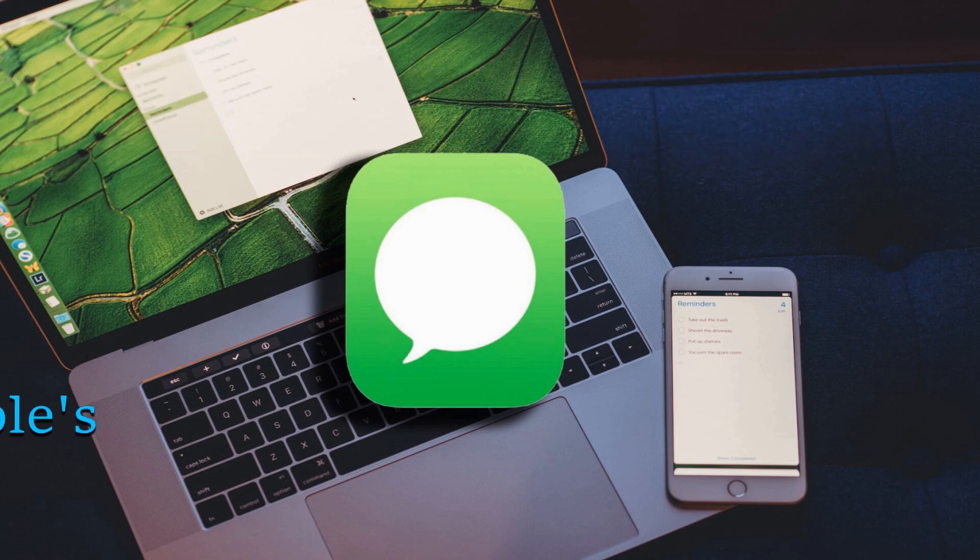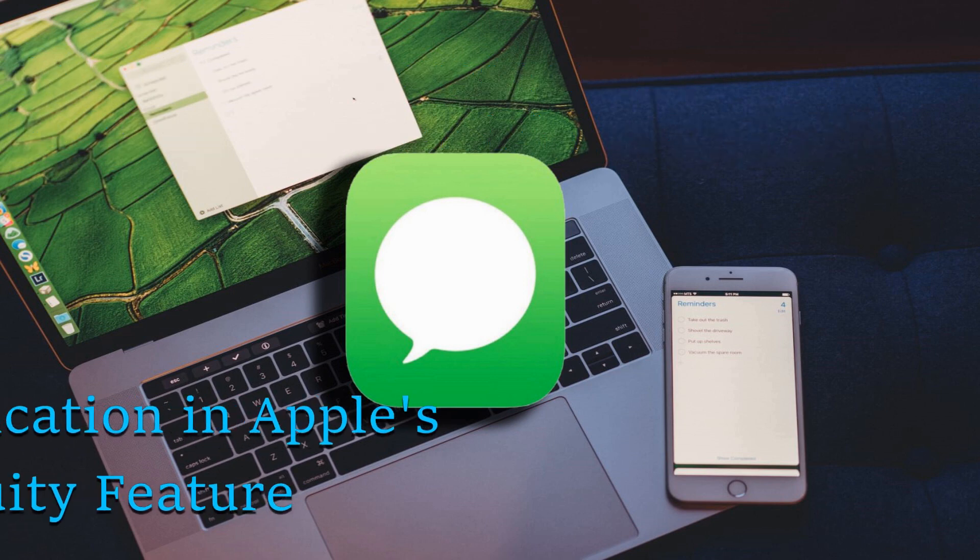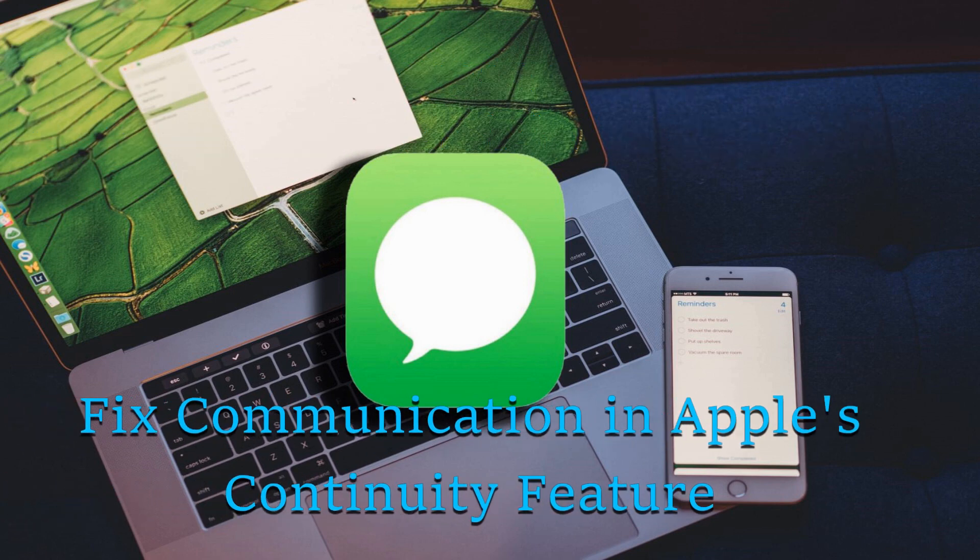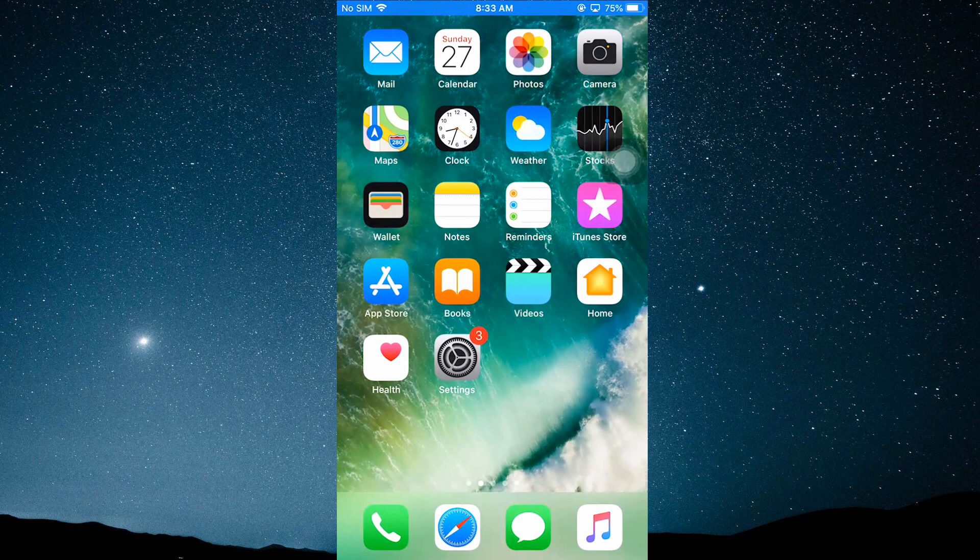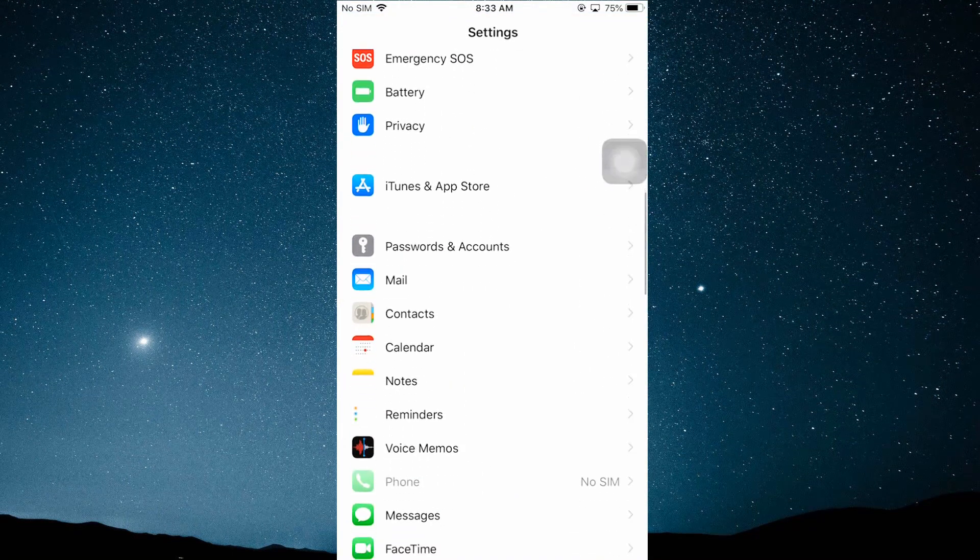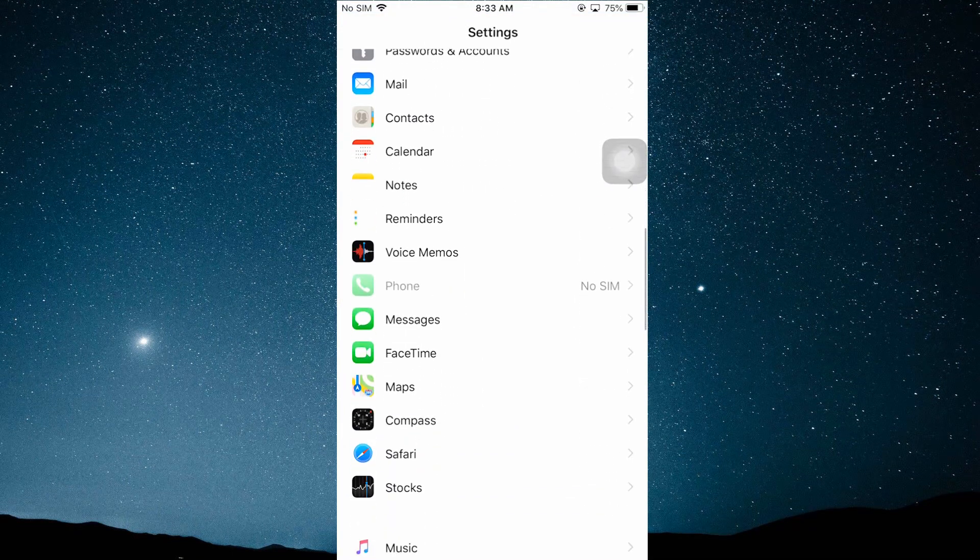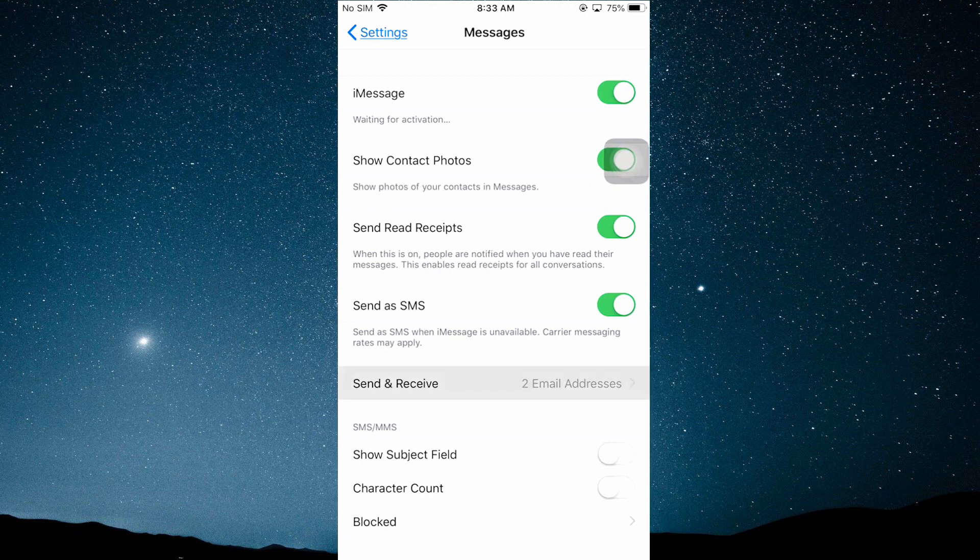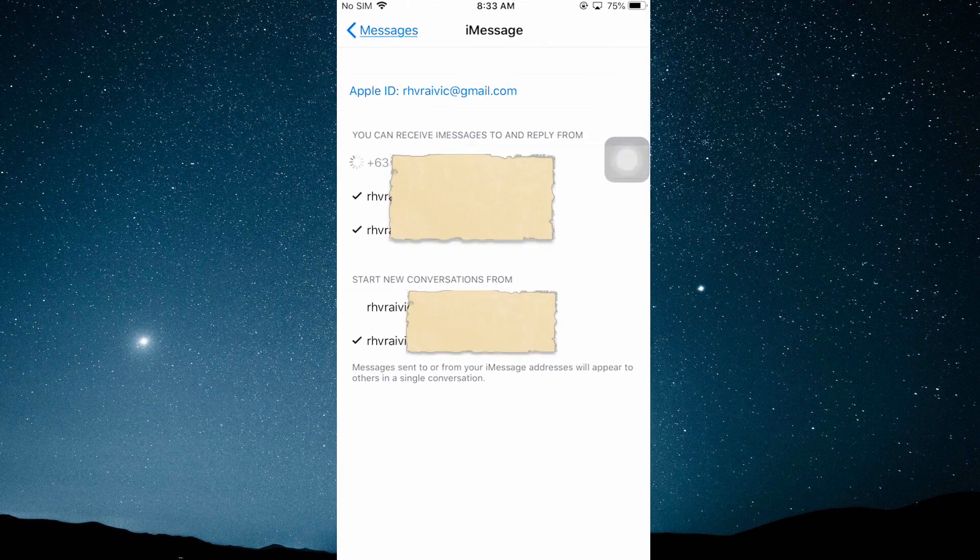The first method is by fixing the communication of the app's continuity feature. To do this, go to your iPhone settings, look for messages, and then tap on Send and Receive option. Now take note of these accounts associated with your iMessages.